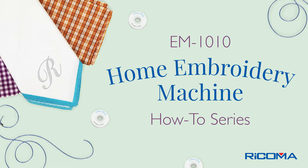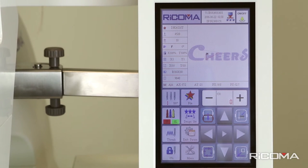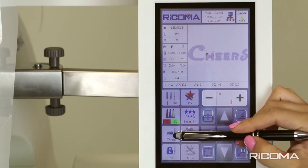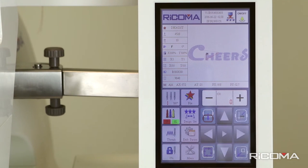If a thread break occurs, the machine will stop automatically and a message on the stitch float mode icon will appear. This icon is located on the first column in the third row and will display the message T-Break.